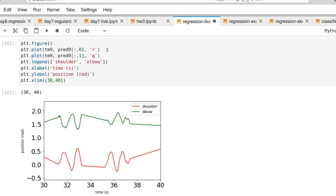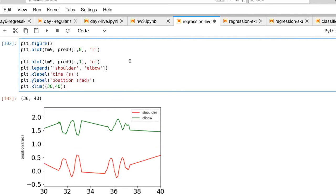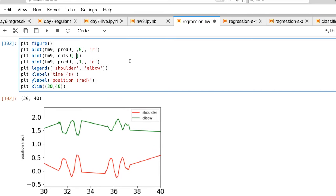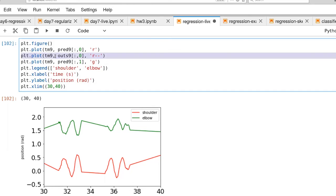We can also overlay on top of this the original. And let's do dashed lines for that. I'm going to do the same thing here.